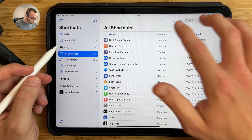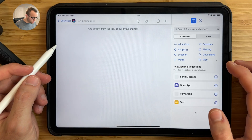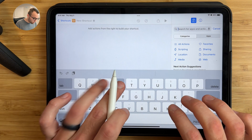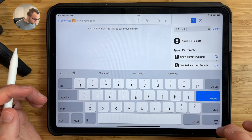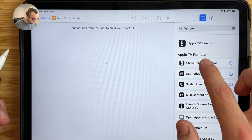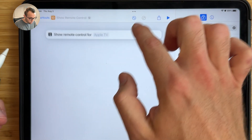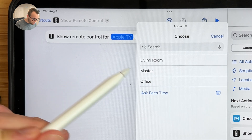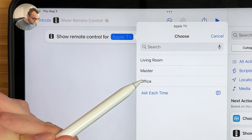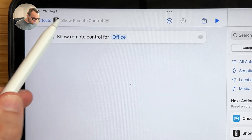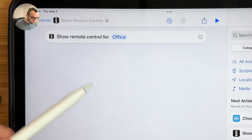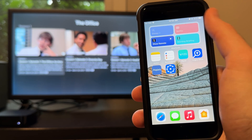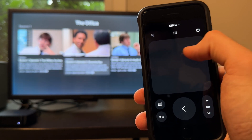Setting up the show remote shortcut is very easy. Tap the plus button to create a new shortcut, then in the search bar type remote — it should be one of the first results: Show Remote Control. Drag this into your shortcut, then choose what Apple TV you want to control. I'm choosing my office Apple TV. You can choose any Apple TV in the list, and give it a name if you'd like. Now whenever I run this shortcut, it will show me the remote control for my office Apple TV.